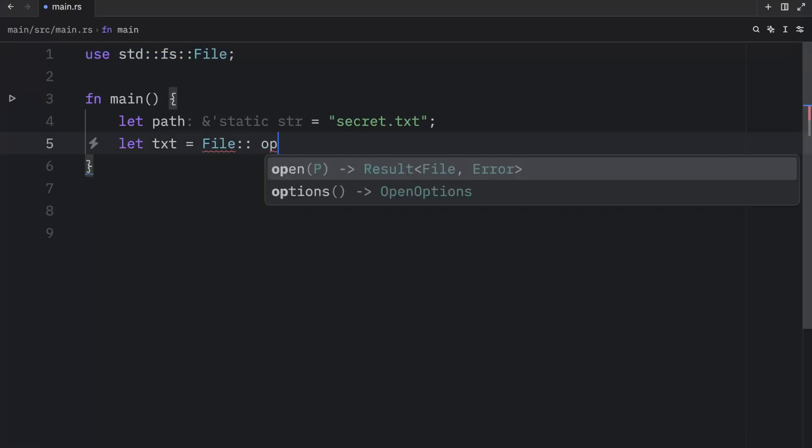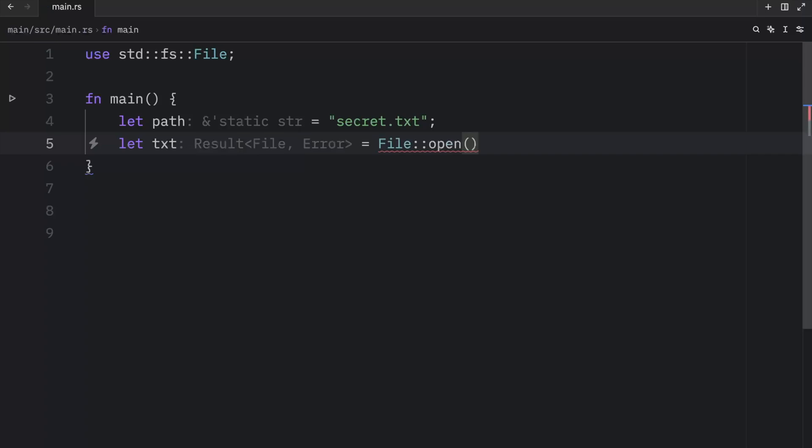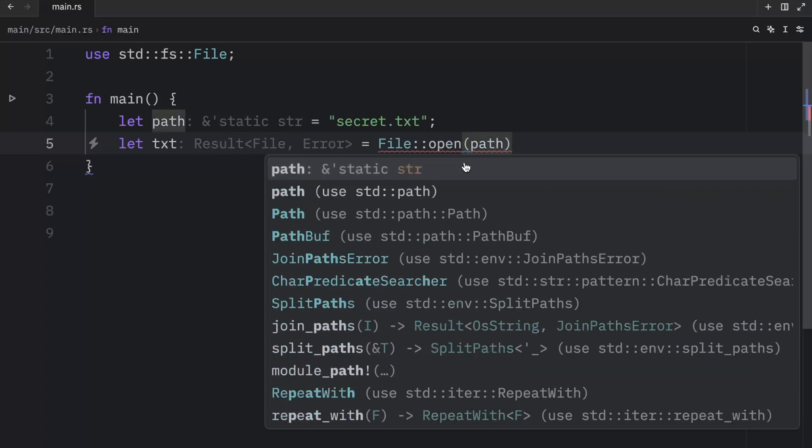And then we can type in open and pass in the path. As you can see by the inlay type hint, this might return a file or it might return an error. This makes sense considering that there are many things that can go wrong, such as trying to access a file that doesn't exist or not having sufficient permissions to access a certain file.